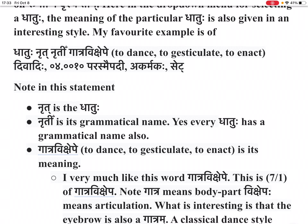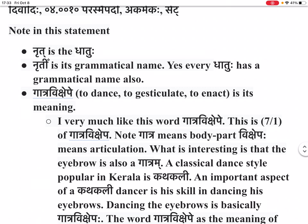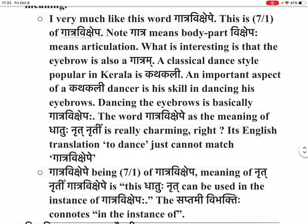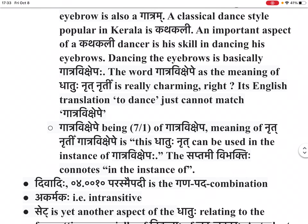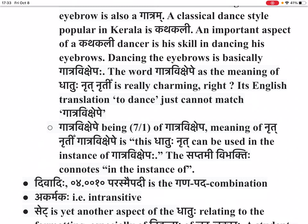This is saptami ekvachanam of ghatra vikshaypur. Note: ghatra means body part, vikshaypaha means articulation. What is interesting is that the eyebrow is also a ghatra. A classical dance style popular in Kerala is Kathakali. An important aspect of a Kathakali dancer is his skill in dancing his eyebrows. Dancing the eyebrows is basically ghatra vikshaypaha. The word ghatra vikshaype as the meaning of dhatu nirutin is really charming. Its English translation — to dance — just cannot match ghatra vikshaype.